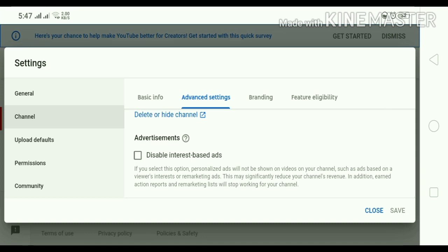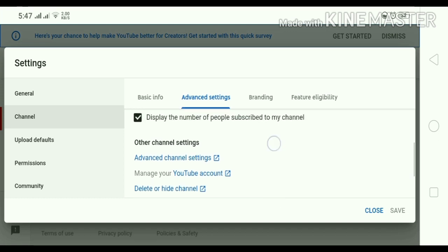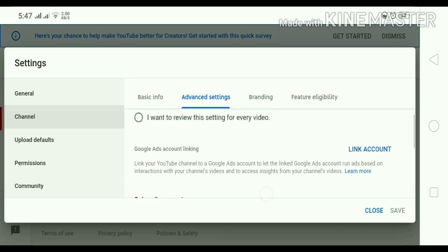After po yun, click mo natin yung Save. Ayan, explore muna, then Save — click po natin yung Save. After dyan, ayan guys.